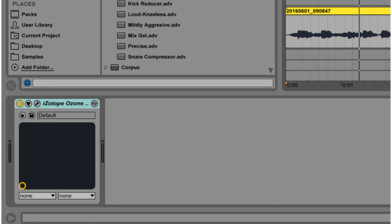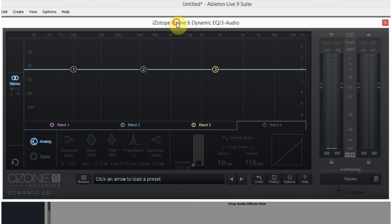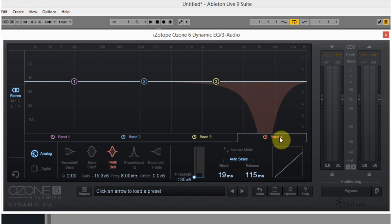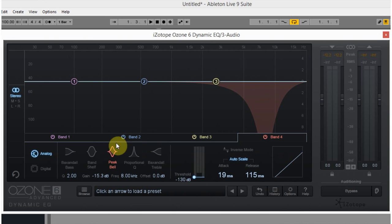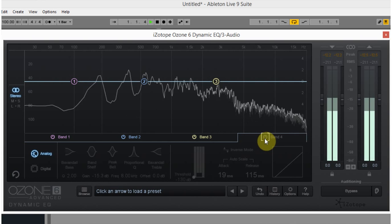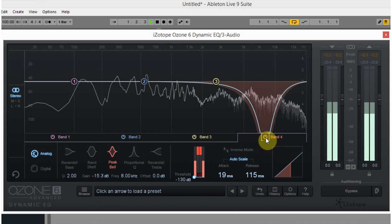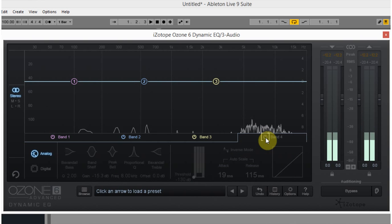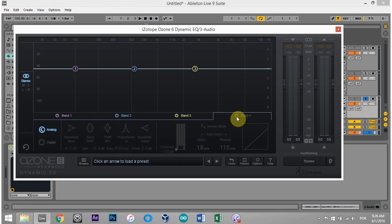My preferred method for de-essing is using a dynamic EQ — I've got this inside of iZotope Ozone 6. I've got another extreme case here so you can hear what's going on. I have the 8 kilohertz range that will be compressed by the dynamic EQ when the range is too loud. So without: Sally sells seashells. And with: Sally sells. What you're really listening for is that upper end of the frequency, the really cringy part — it completely goes away.